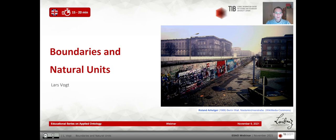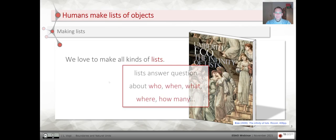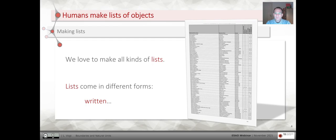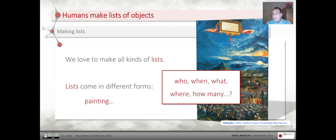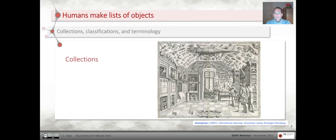We humans love to make all kinds of lists — lists that answer questions about who, when, what, where, how many, and so on. These lists come in different forms. They can come in written forms like a table, but they can also come in the form of a painting, which again provides answers to questions of who, when, what, where, how many. Or they can come as a collection of objects, and these collections play a central role in all kinds of empirical research.